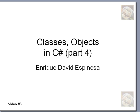My name is Henrique Espinoza. This is video number four in the series in which we are learning how to program classes and objects using the C-sharp programming language.